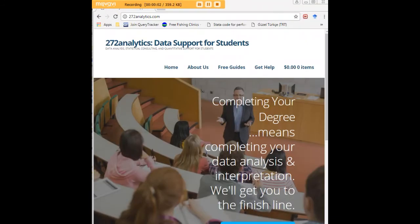I hope this tutorial was helpful to you. I'd like to invite you to visit 272analytics.com for access to all our free statistics tutorials in Stata, SPSS, R, eViews, and Minitab. Here at 272analytics.com, we provide data consulting primarily to graduate students, working very closely with you to perfect your Chapter 3 and Chapter 4 — helping you design surveys, getting your data input, and assisting you with fashioning appropriate research questions and hypotheses.